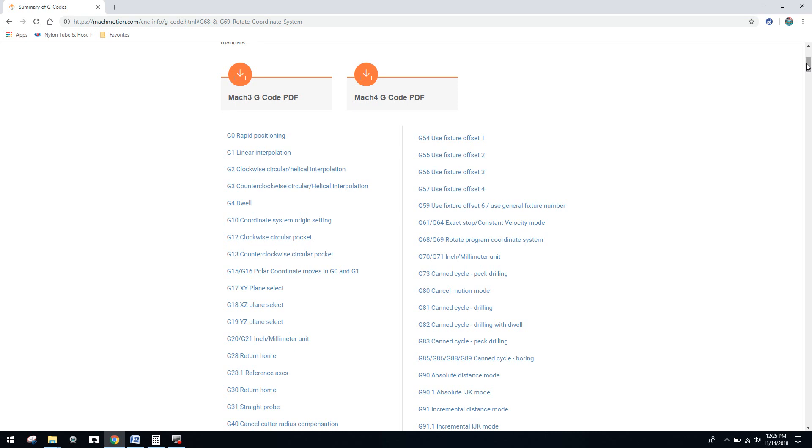They have problems digesting all the information required to run the machine through the software. Because you're not just learning motion control software, which will be Mach 3, UC CNC, Mach 4, whatever you choose, Linux CNC. You also have to learn your CAD CAM. So keep that in mind.